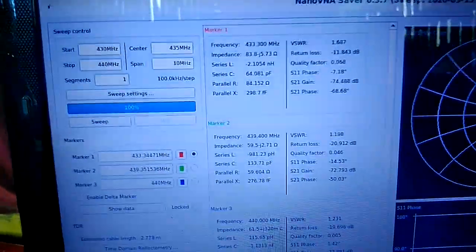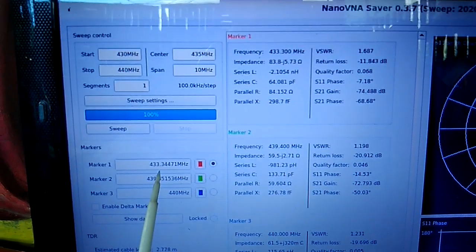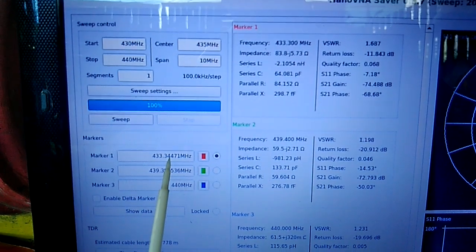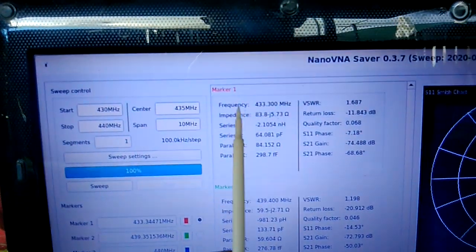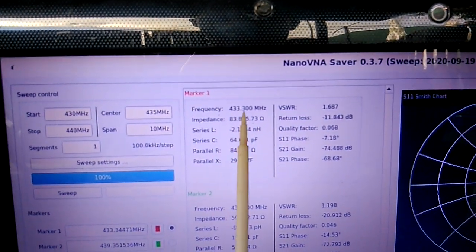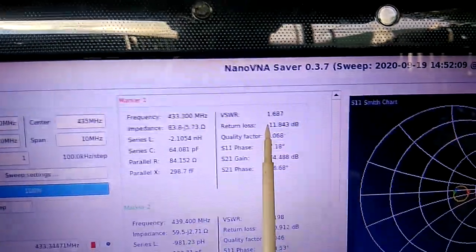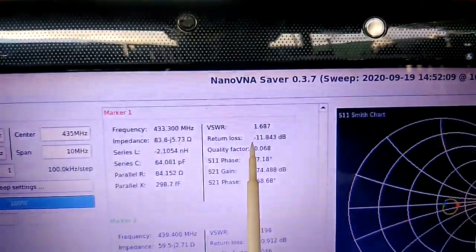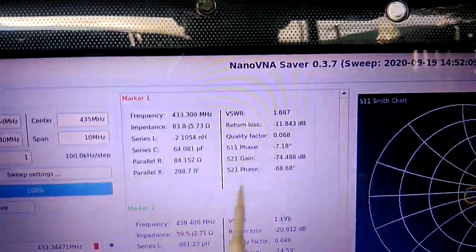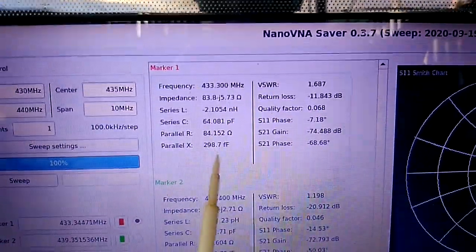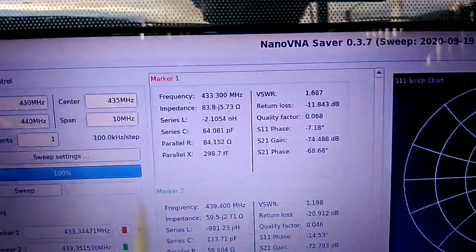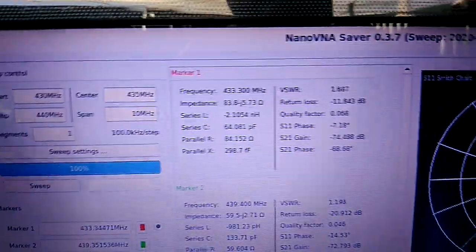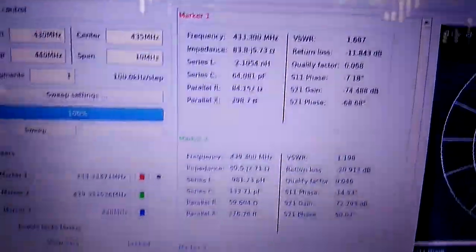We have the marker at 433.340, that's pretty close to 350. This is the marker readout, still showing 433.300. The SWR is 1.687 or 1.7, with return loss of minus 11.843 dB. The impedance is 83 ohms, same as the NanoVNA readout.